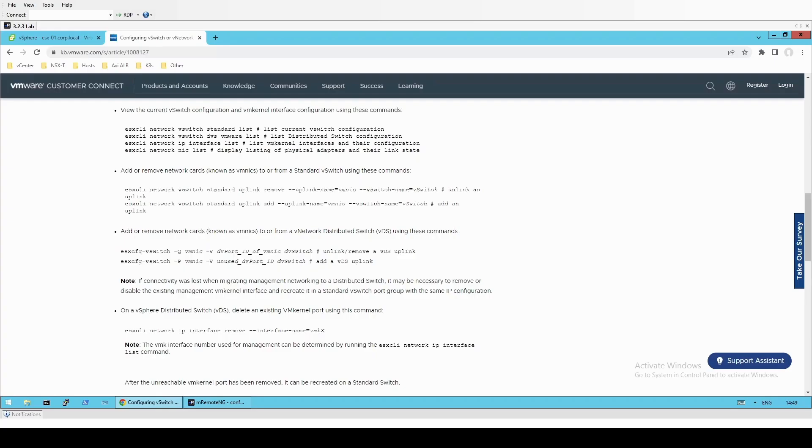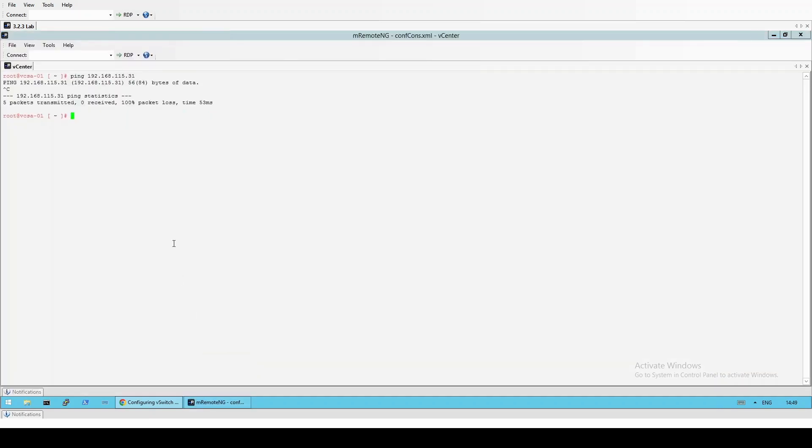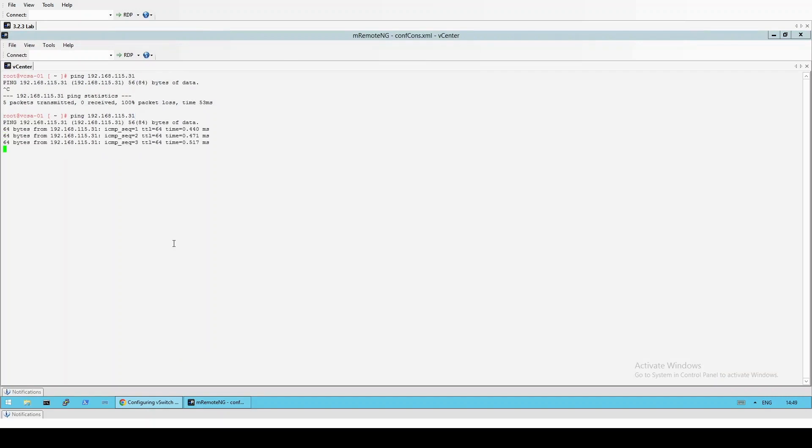If we go back to vCenter and we ping the host, you can see we're getting a response.